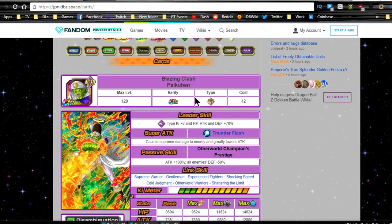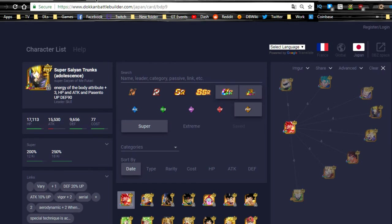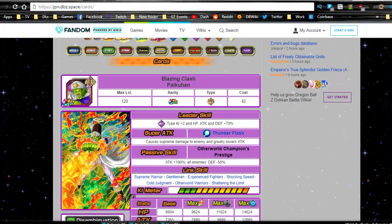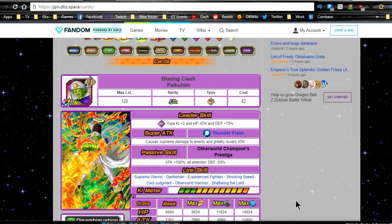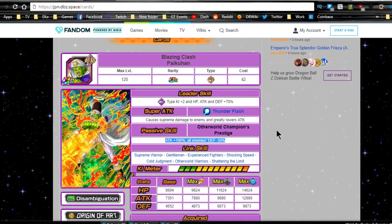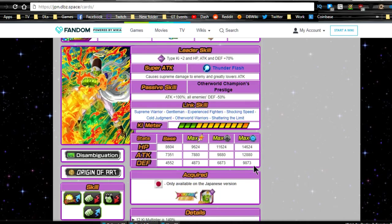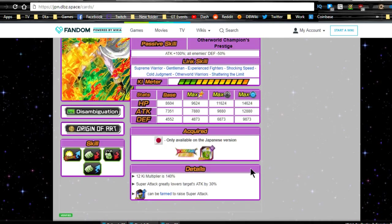Next one is Paikuhan. This one is actually available on the wiki, by the way. Shout out to dbz.space, shout out to Dokkan Battle Builder, shout out to the wiki for all this awesome information so I could bring this content to you. Blazing Clash Paikuhan, leader ability INT type Ki plus 2, HP attack and defense plus 70%. Super attack Thunder Flash, supreme damage to the enemy and greatly lowers attack. Passive skill Other World Champions Prestige, attack plus 100%, all enemies defense minus 50%. Very, very awesome.